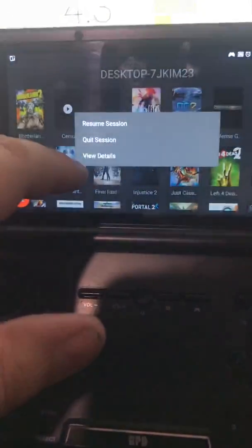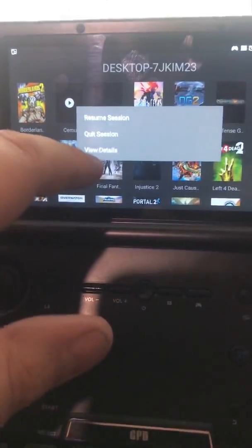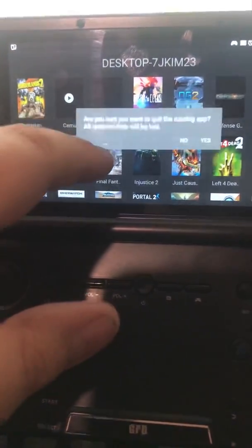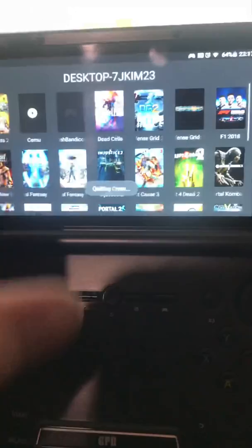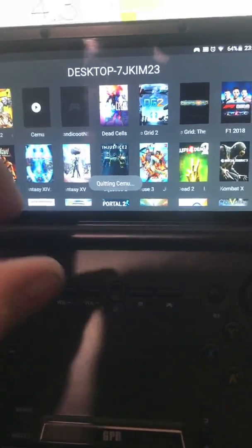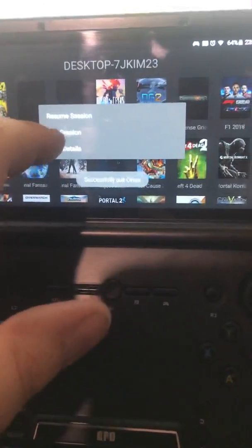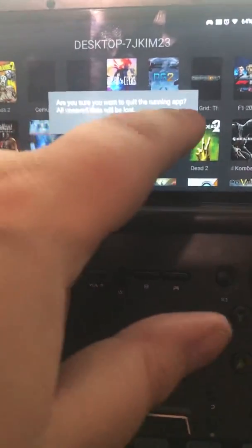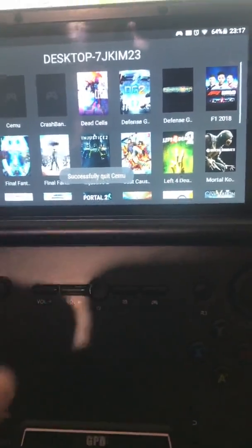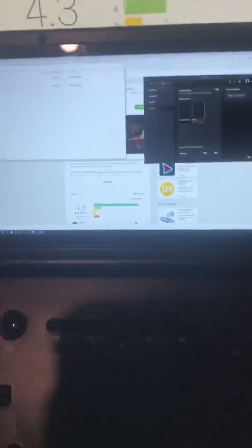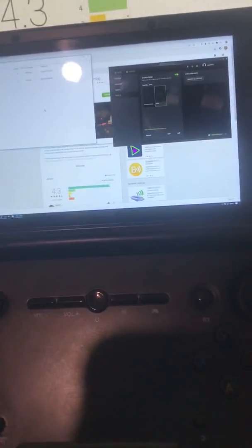For the purposes of this, I'm just going to do CEMU, so I'm going to Quit Session just to show you it from the start. When you launch it, it will say 'establishing connection', 'starting CEMU' — or however you want to pronounce it — and you'll see your desktop on your GPD XD Plus.